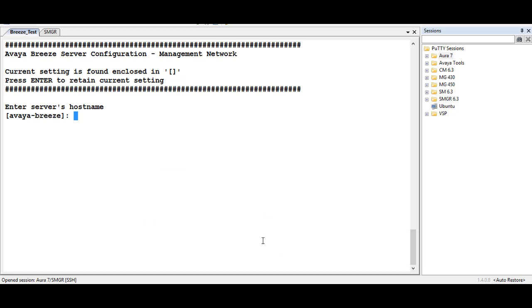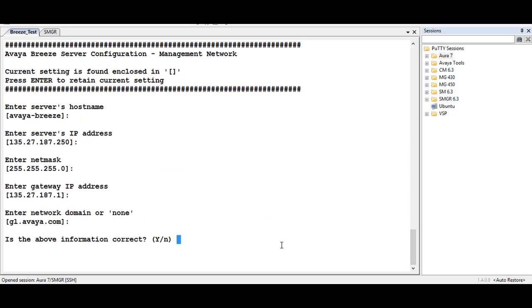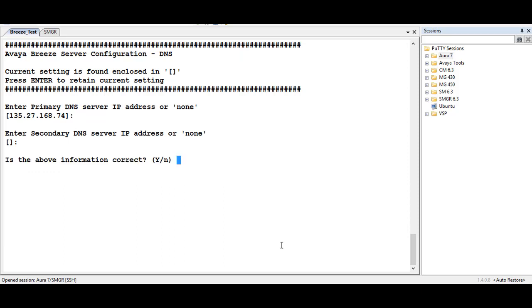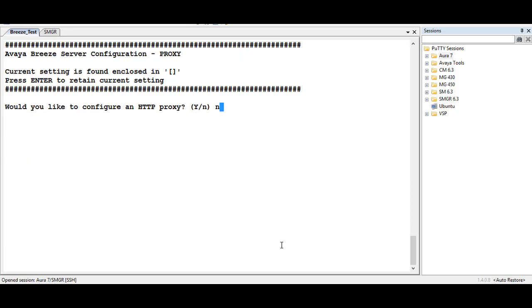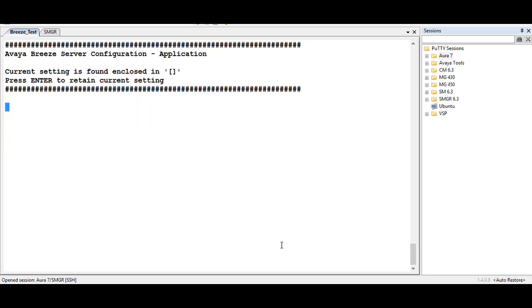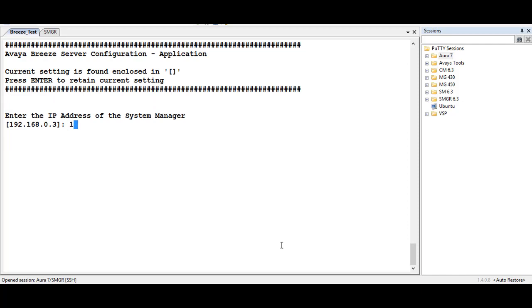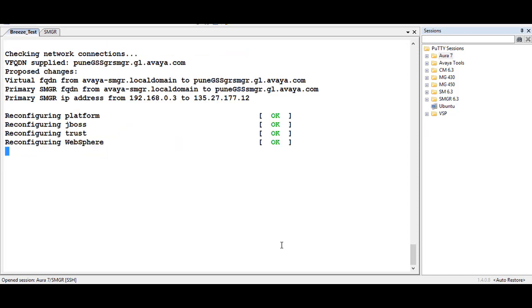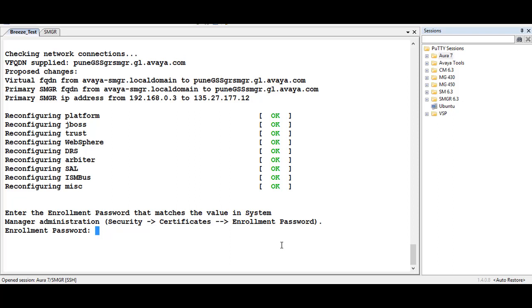CENET setup will ask you a few details like the hostname, IP address, and domain. It will ask you to confirm the information, then the DNS IP address. If you want to configure an HTTP proxy — currently I am selecting no. It will then ask for the time, and ask you to confirm all the details you have entered. Next it will ask you to enter the IP address of the System Manager, so I will enter the correct IP address. It will pull all the details and ask you to enter the enrollment password of the System Manager. Before you enter the enrollment password, make sure it is not expired on the System Manager.